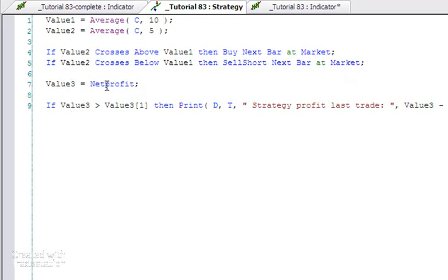We'll look at this thing here, value3 equals net profit, as we do the equivalent thing in the indicator. What I wanted to outline at this point is that the keywords to find the net profit for a strategy are different from those which you'd use in an indicator to find the net profit for a companion strategy.